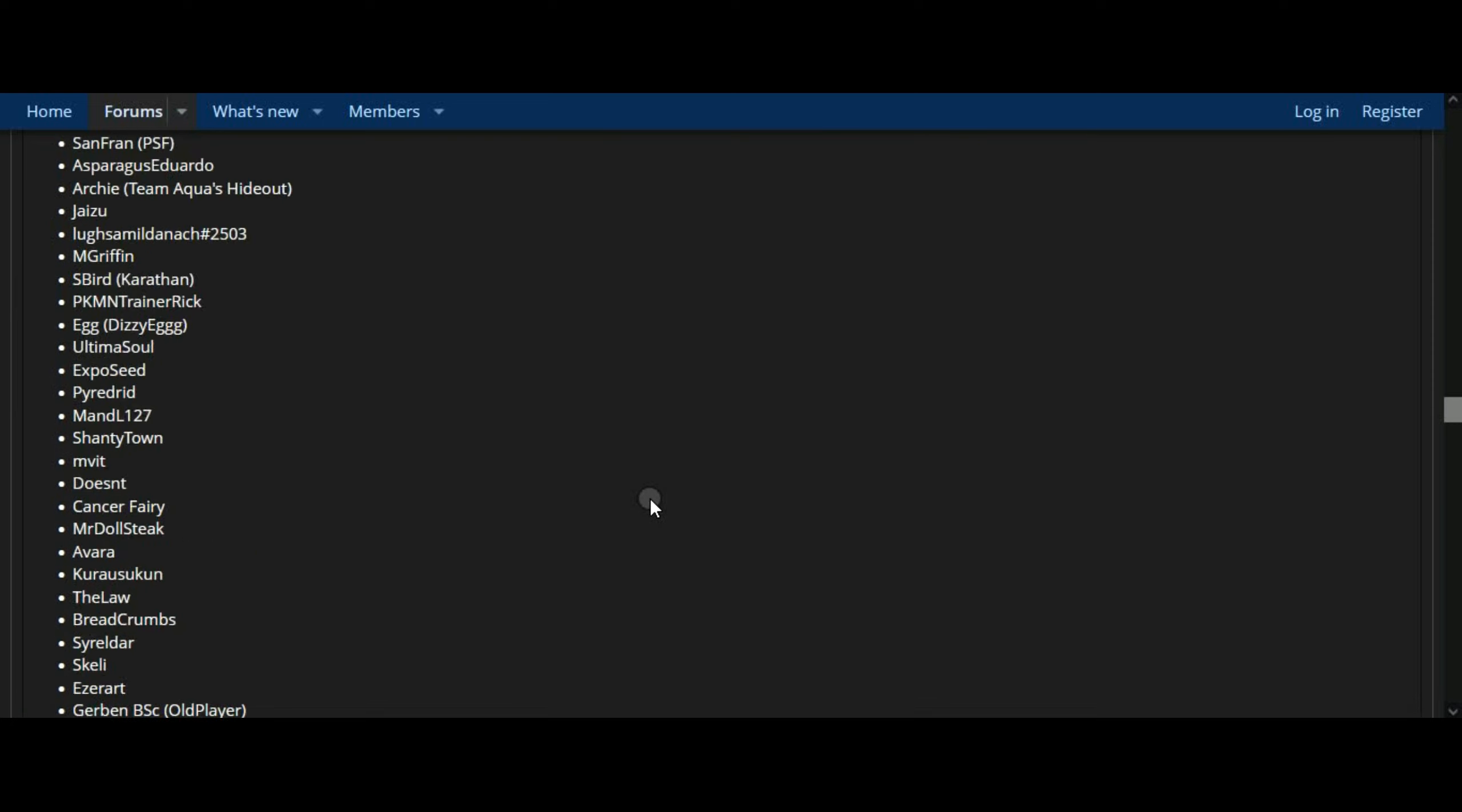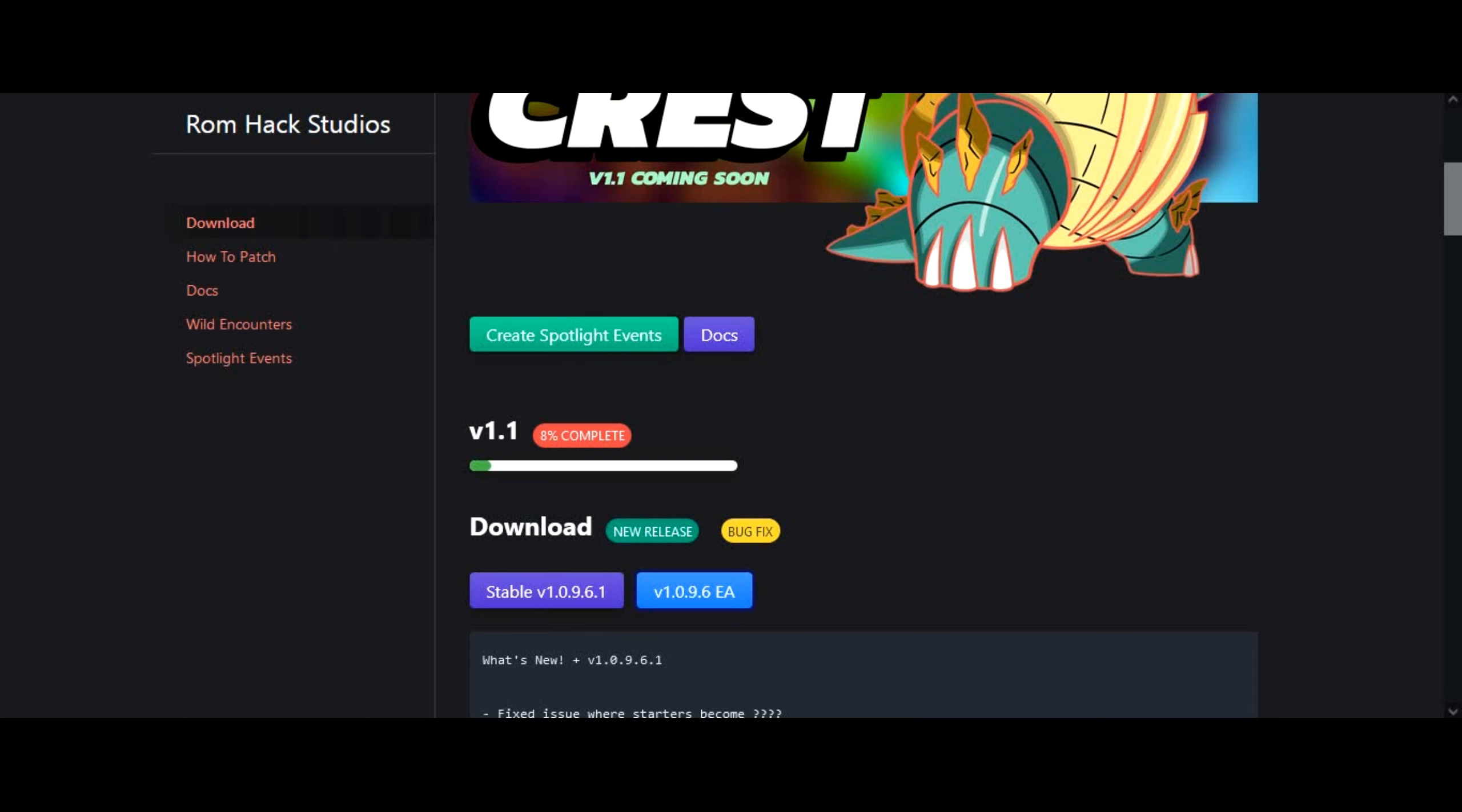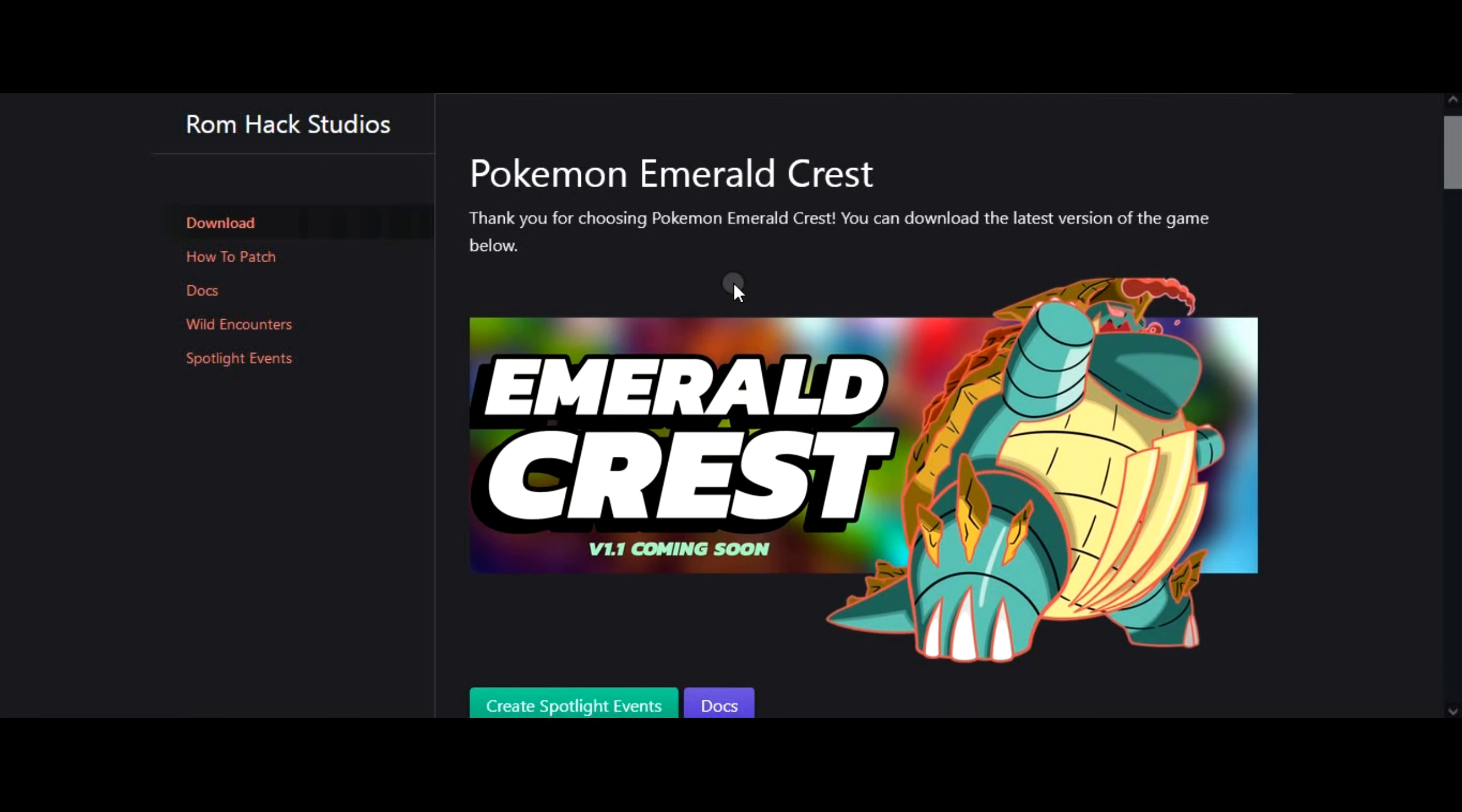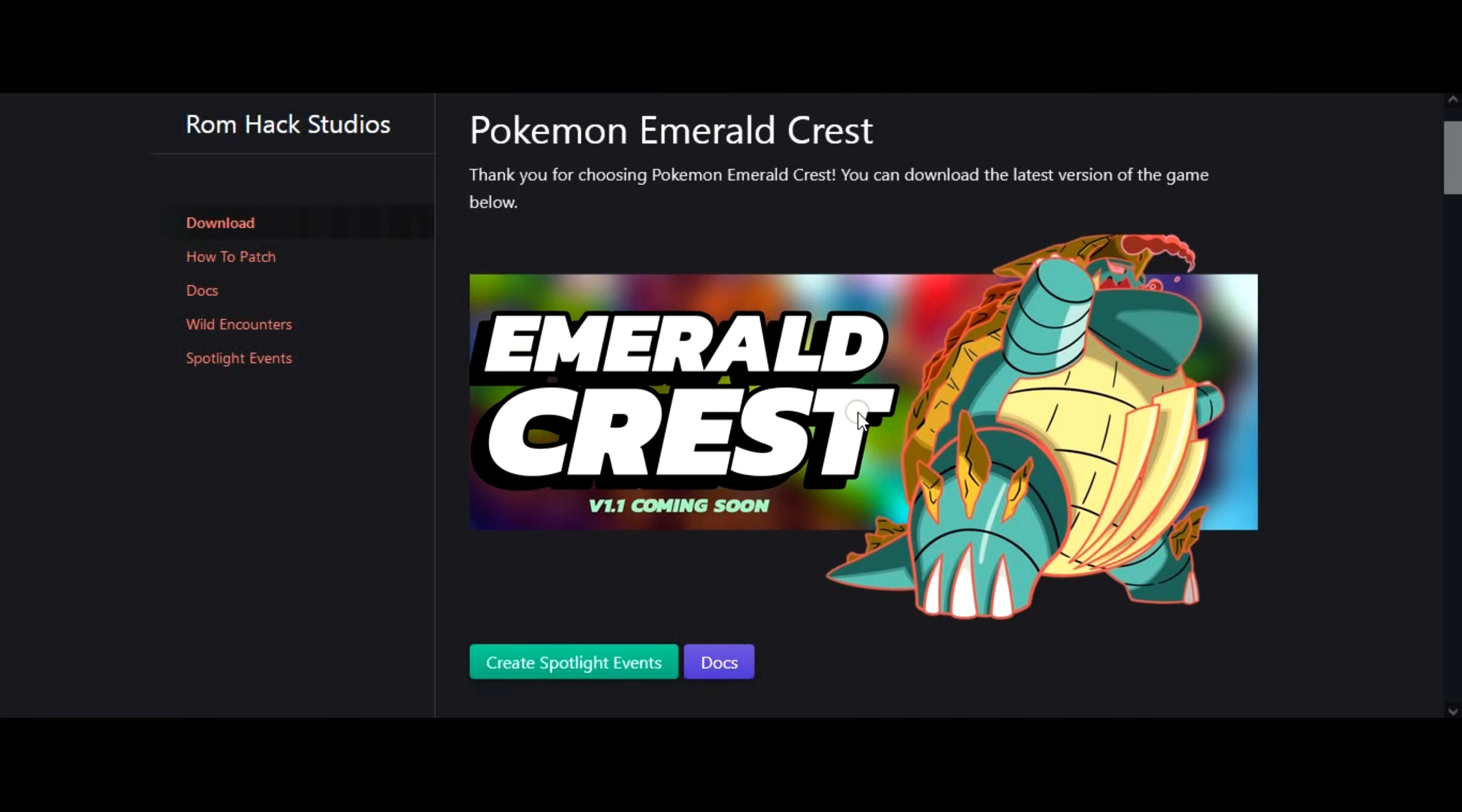Updated the Dex Nav, now you can see the silhouette of unseen mons. Now in story mode HMs work the same way they do in open world mode, still need the badges.